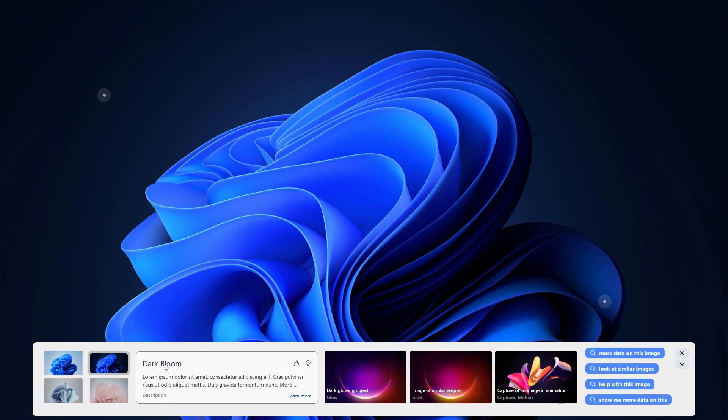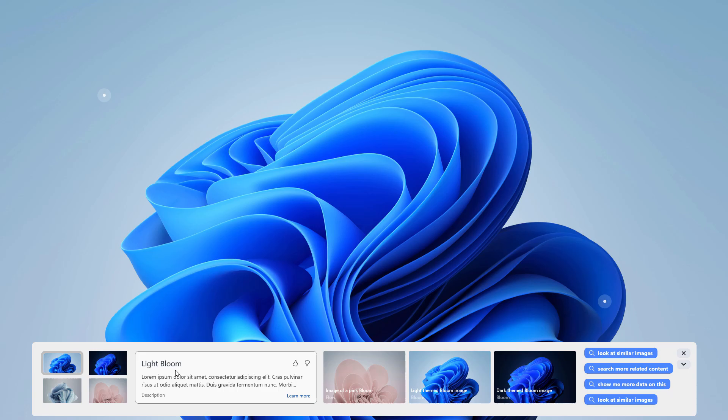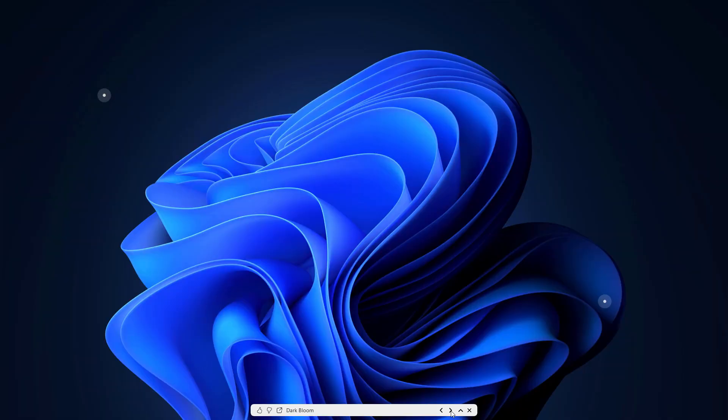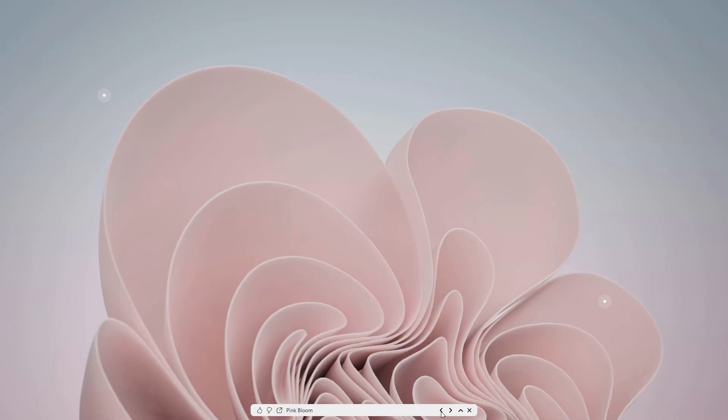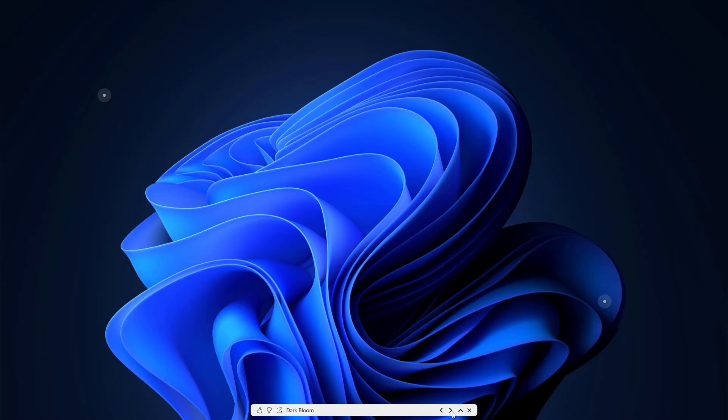You also have an option to minimize that, so it will look like this. Whenever you click on this it will change wallpaper like this. These features will work if you are a wallpaper fan, so you can directly change from here.